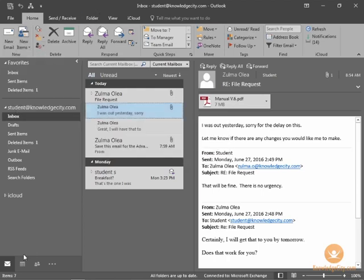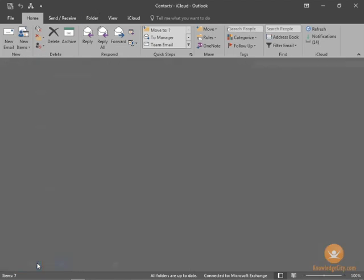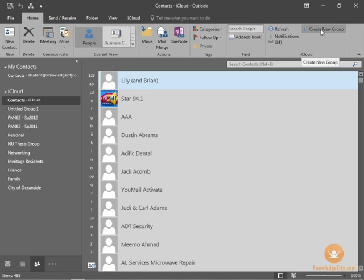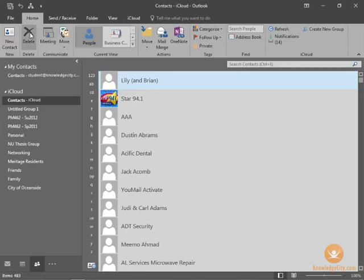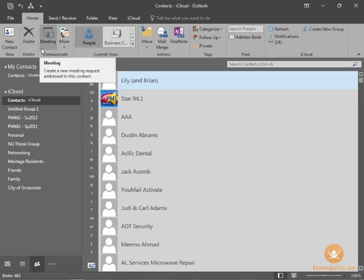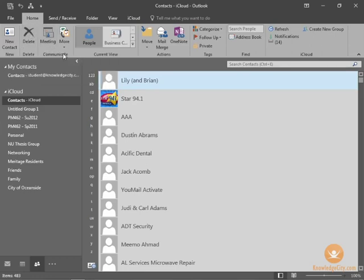When you're in the Contacts you can navigate here right on the Home tab, Create New Group. You might also see Create New Contact Group. So these are now much more easily accessible than they have been in the past. That's a big convenience for people who work with distribution lists and groups in Outlook.